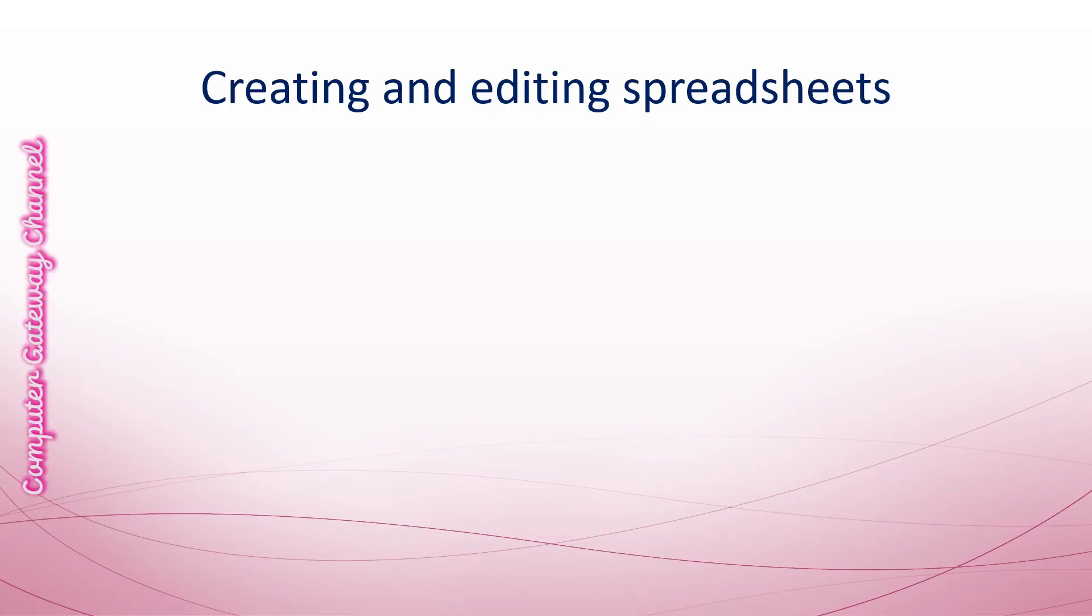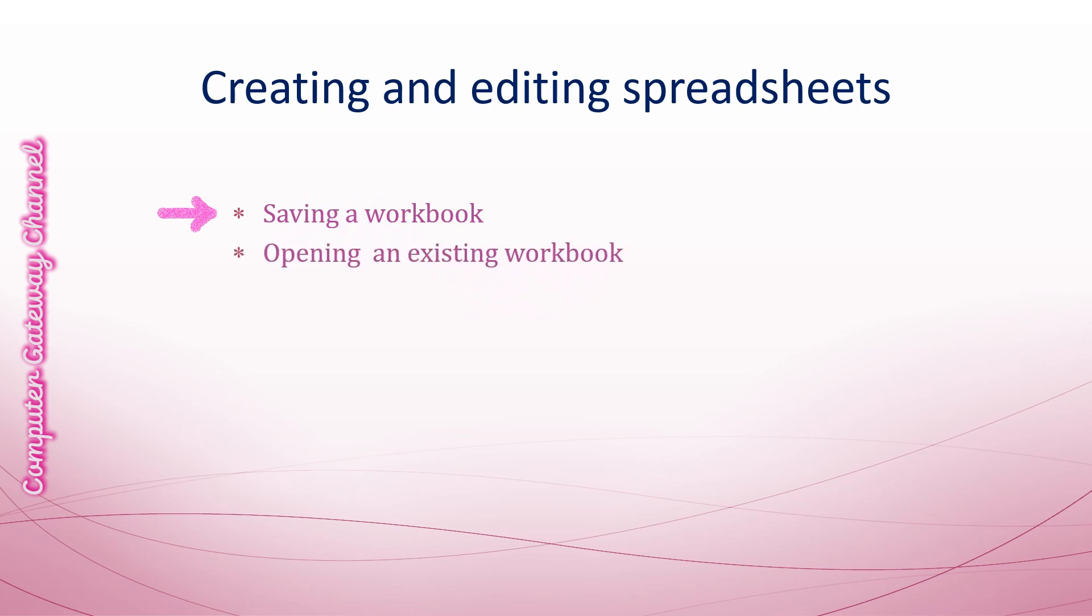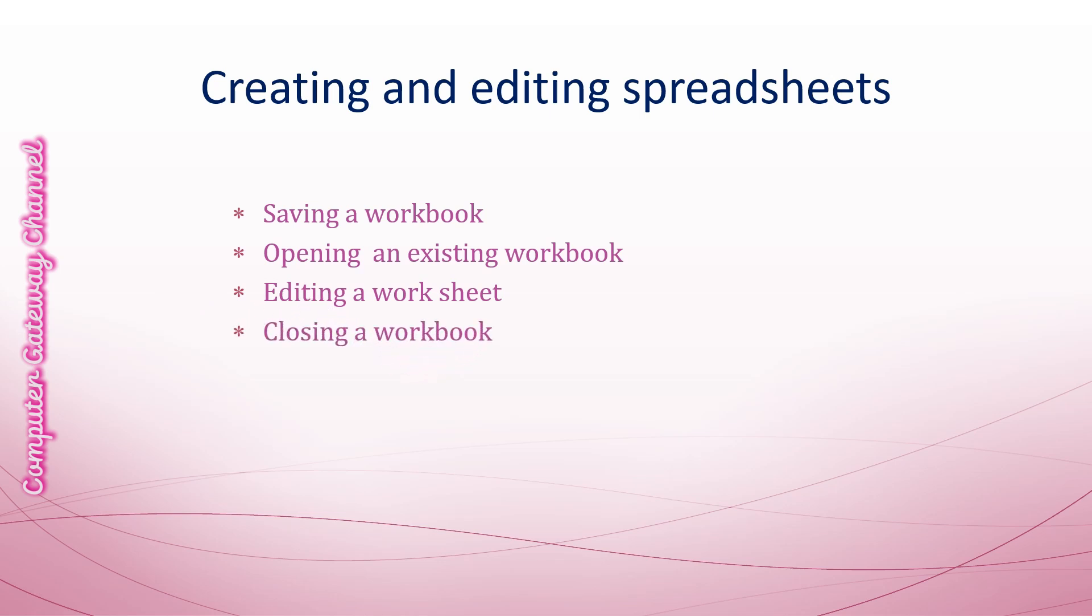In the next slide you will learn saving a workbook, opening an existing workbook, editing a worksheet, and closing a workbook.